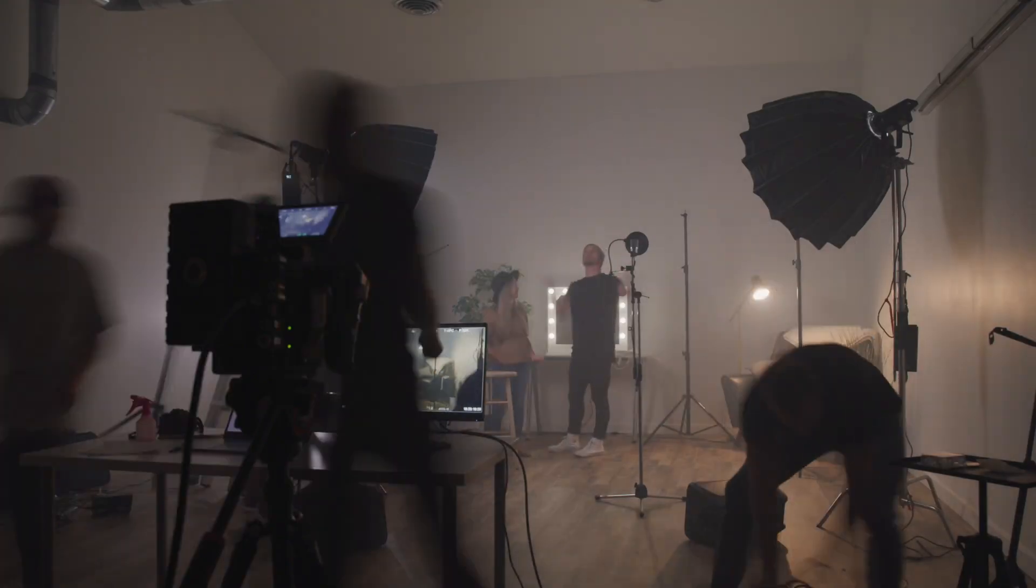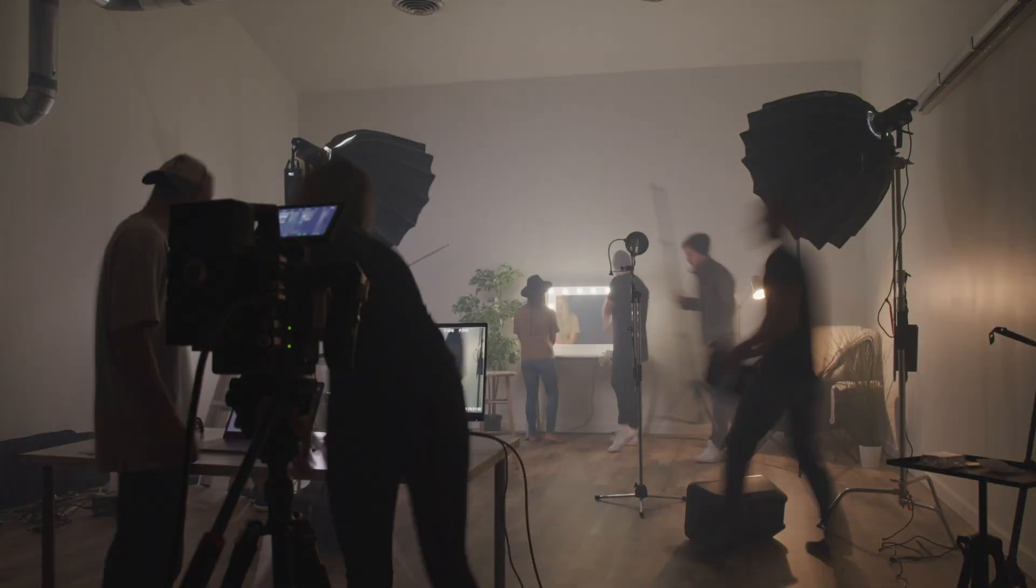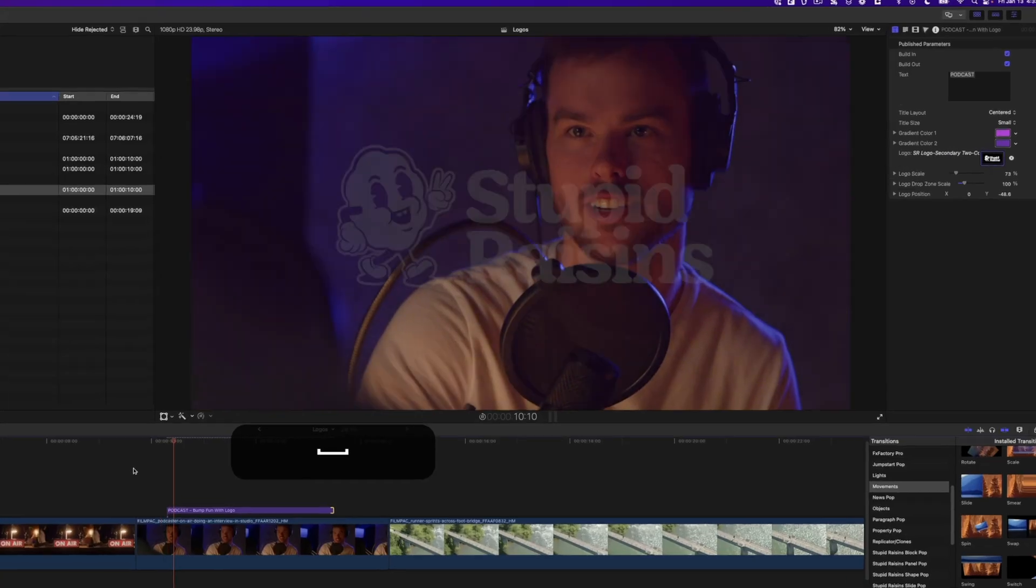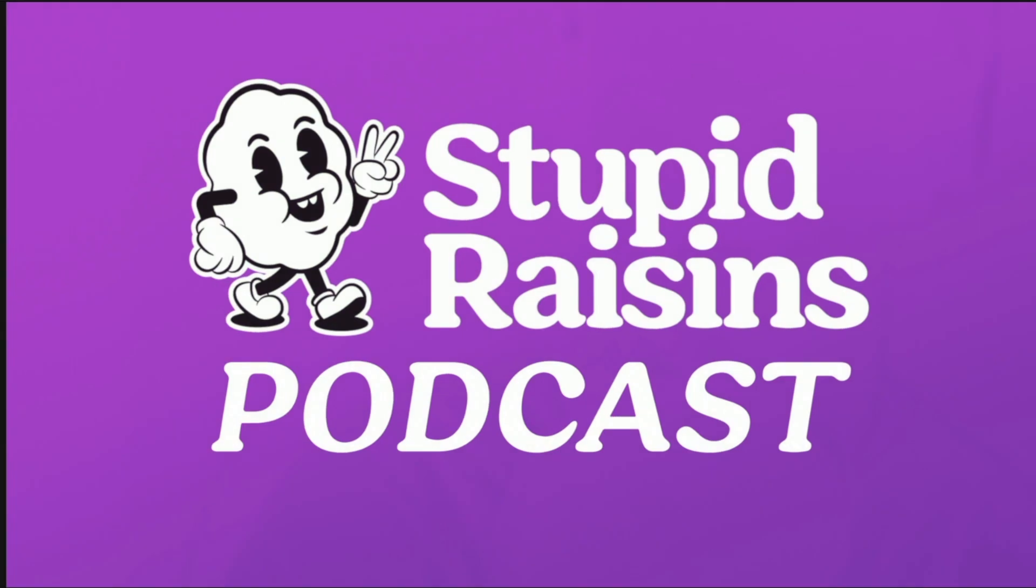With over a decade of video production experience, here's what I've learned about adding a logo in Final Cut Pro.